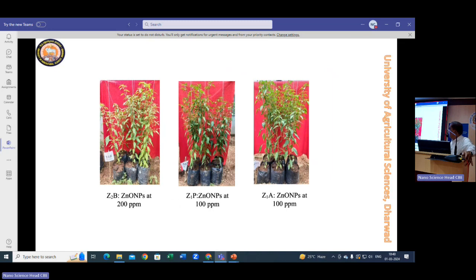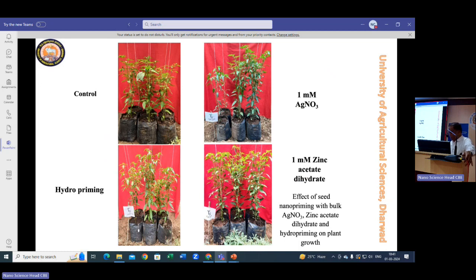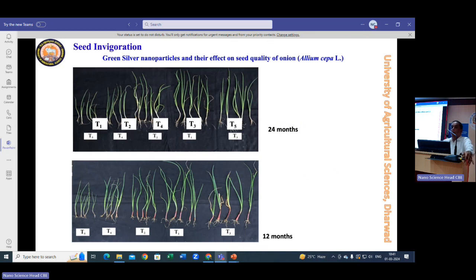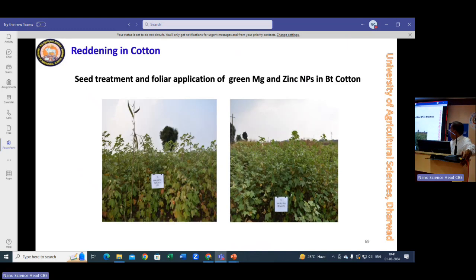We used microbes to formulate nanoparticles and obtained very healthy seedlings compared to control. We tried different hydro-priming controls. Even chili fruits harvested had greater biomass when treated with nanoparticles, but at higher concentrations there was deformity. So we need to determine the optimal ppm for seed treatment — we are working on that. Seed invigoration studies were also conducted since seeds lose viability during storage; we worked on enhancing seed longevity in onion.